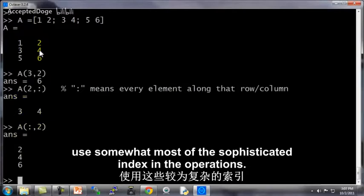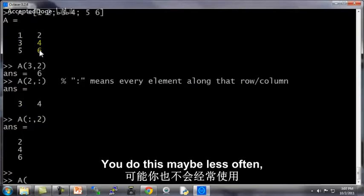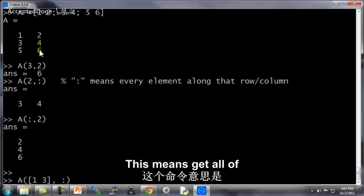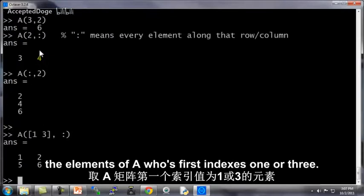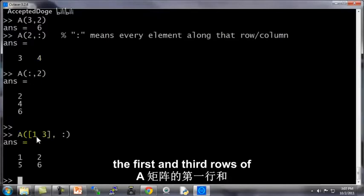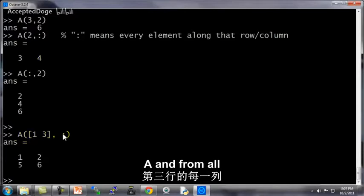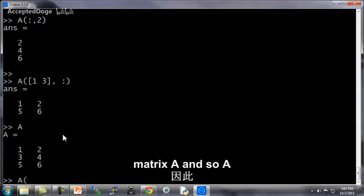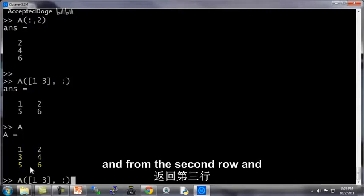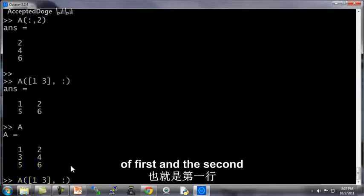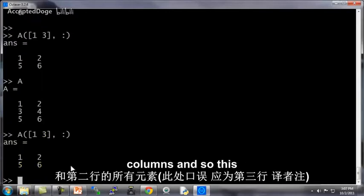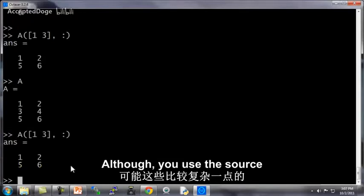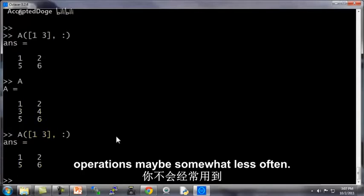Now you can also use somewhat more sophisticated indexing operations. So let me do A, 1, 3, comma, colon. This means get all the elements of A whose first index is 1 or 3. This means get everything from the first and third rows of A, and from all columns. So this was the matrix A, and so A, 1, 3, comma, colon means get everything from the first row and from the second row, and from the third row. And colon means I want both the first and the second columns. And so this gives me this 1, 2, 5, 6. Although you use these sorts of more sophisticated indexing operations maybe somewhat less often.